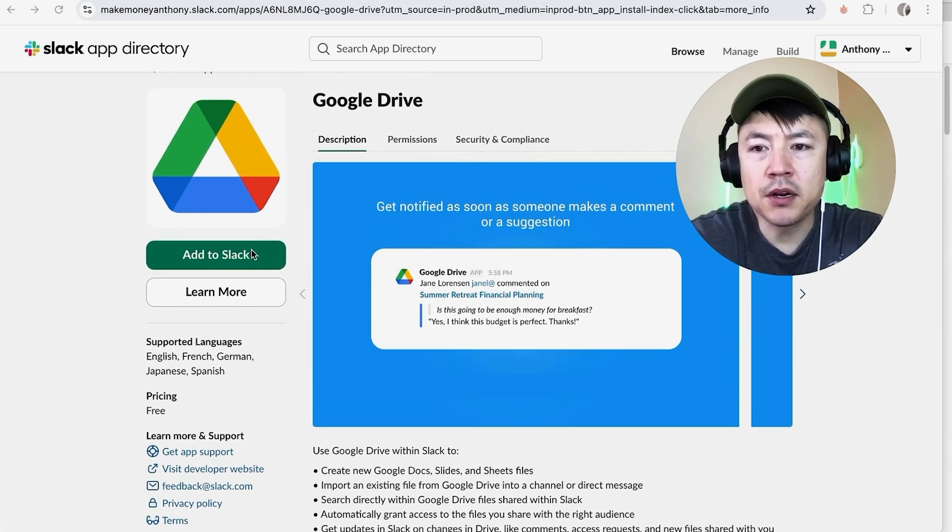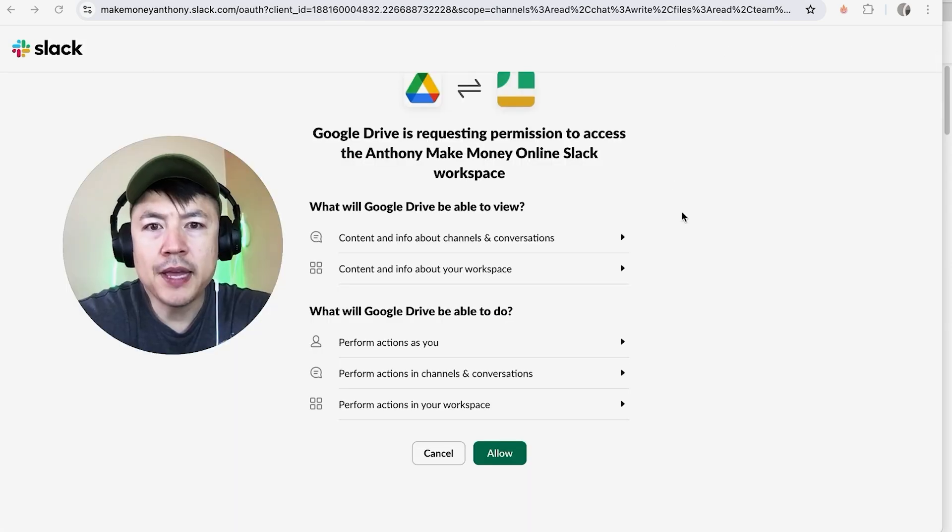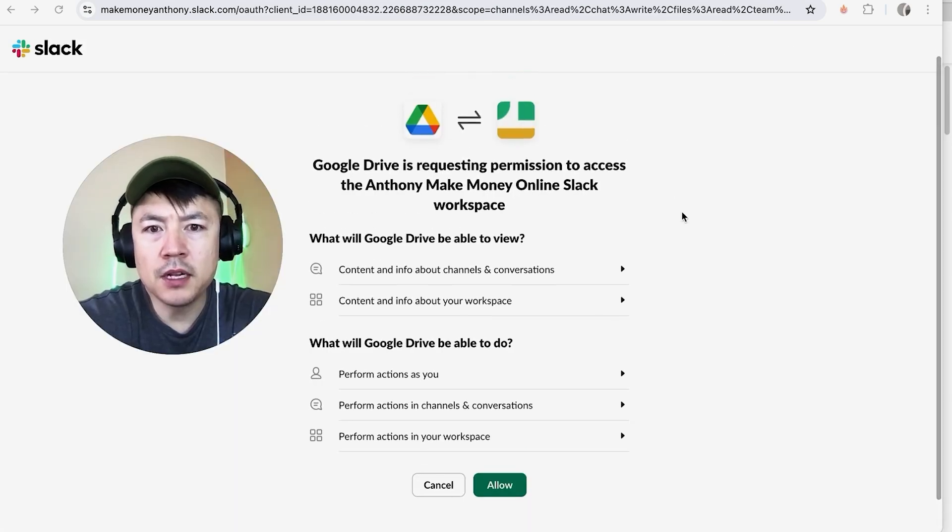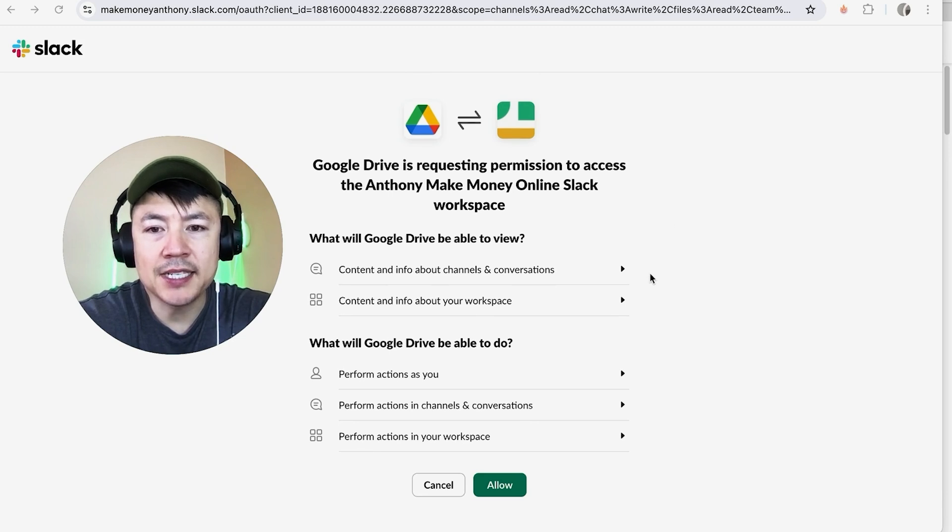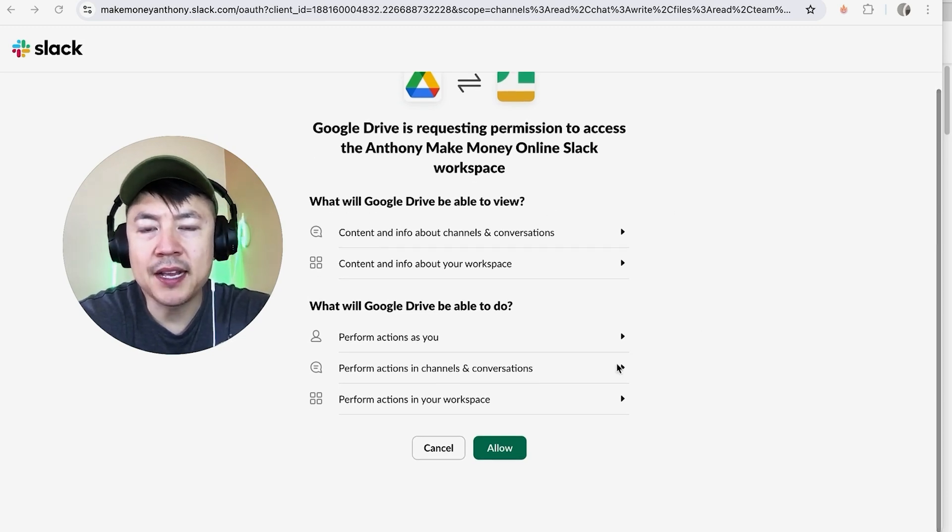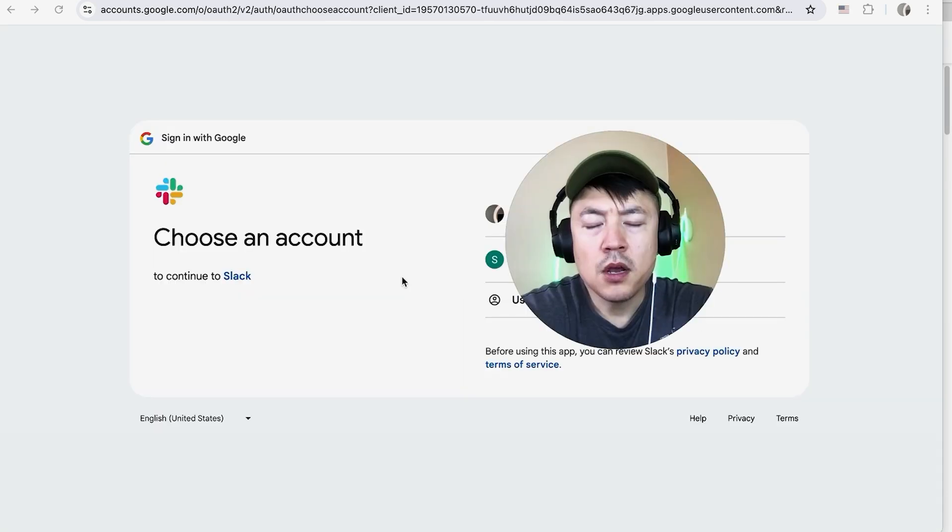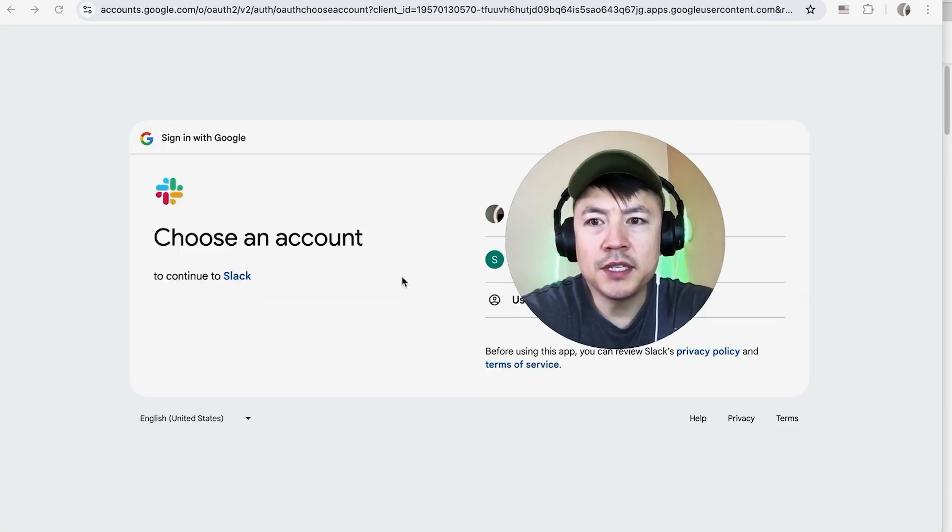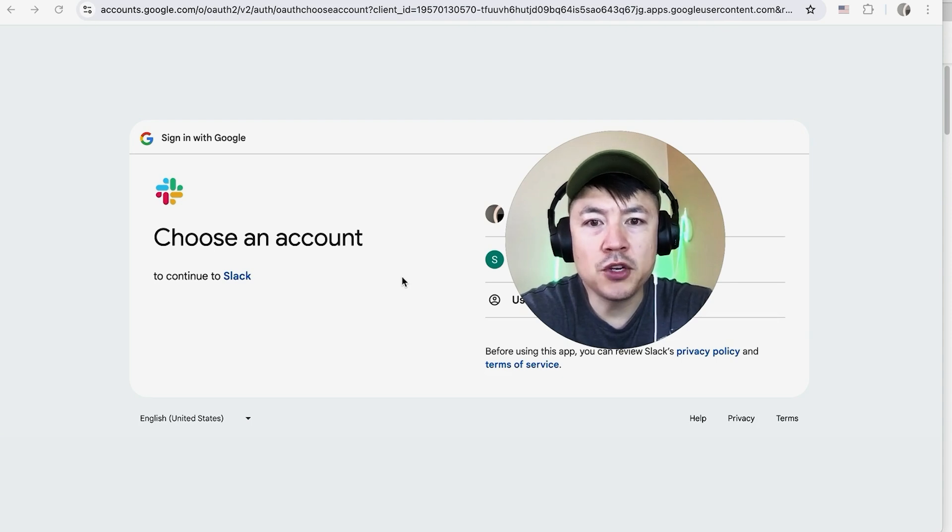Okay, so once you do that, it's going to give you a little bit of the privacy and access information. So read through this. If you're okay with it, go ahead and click on Allow.